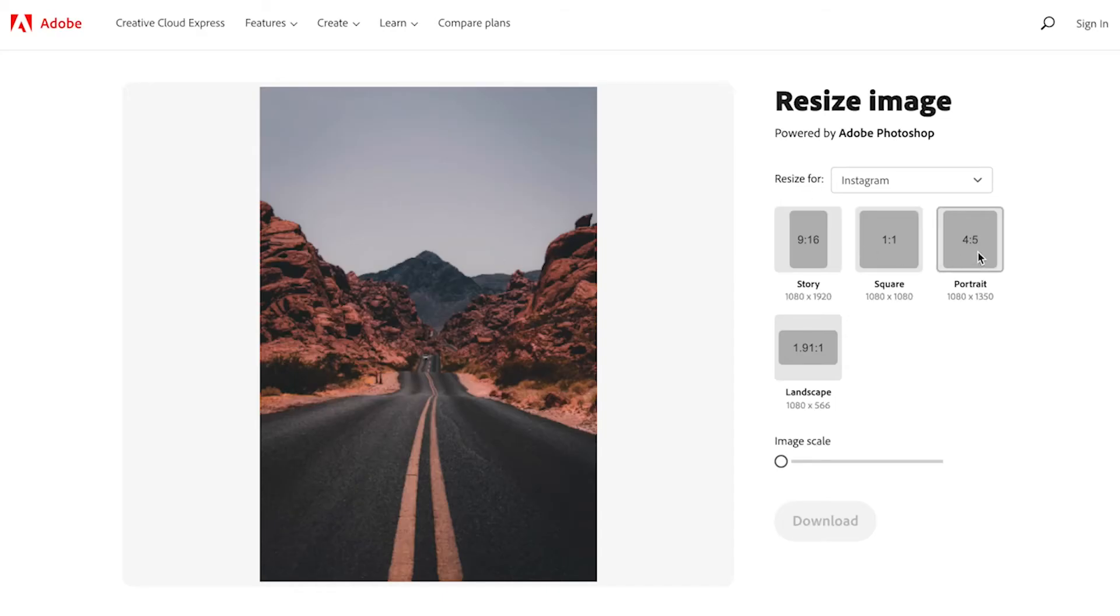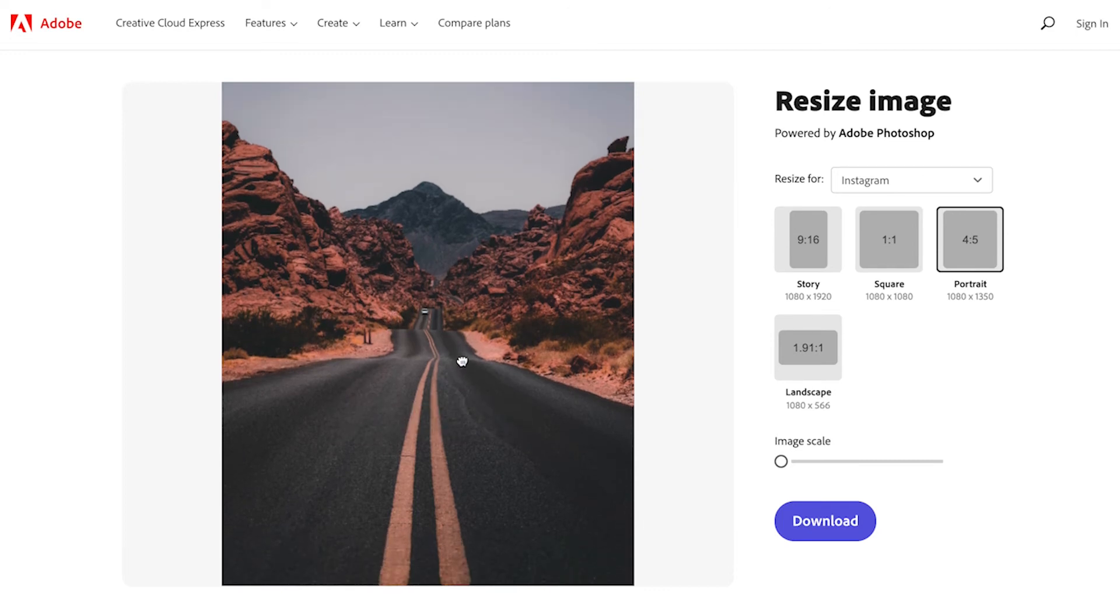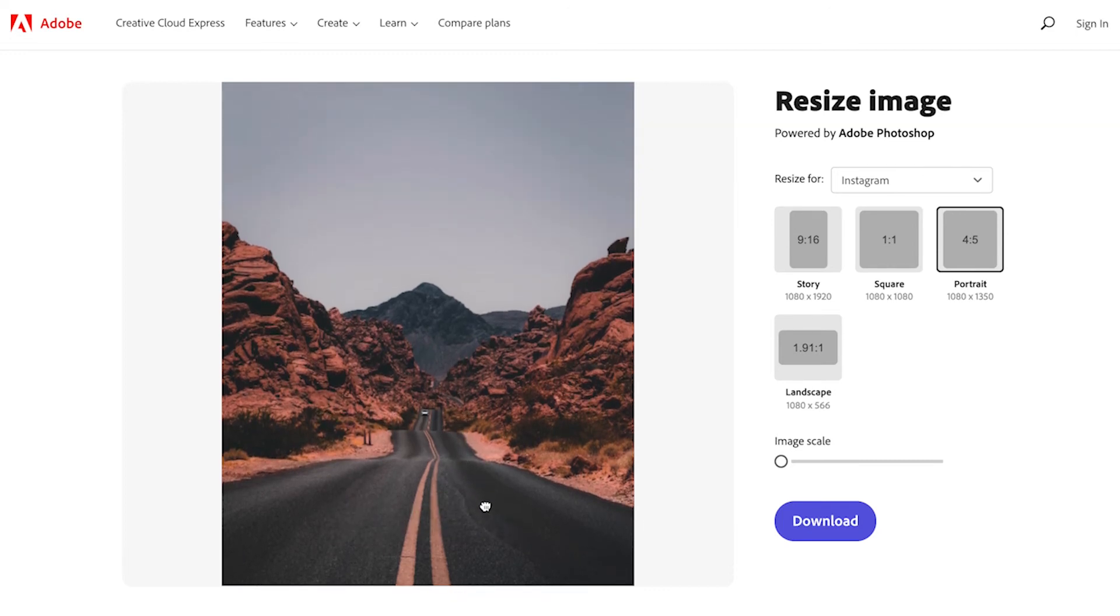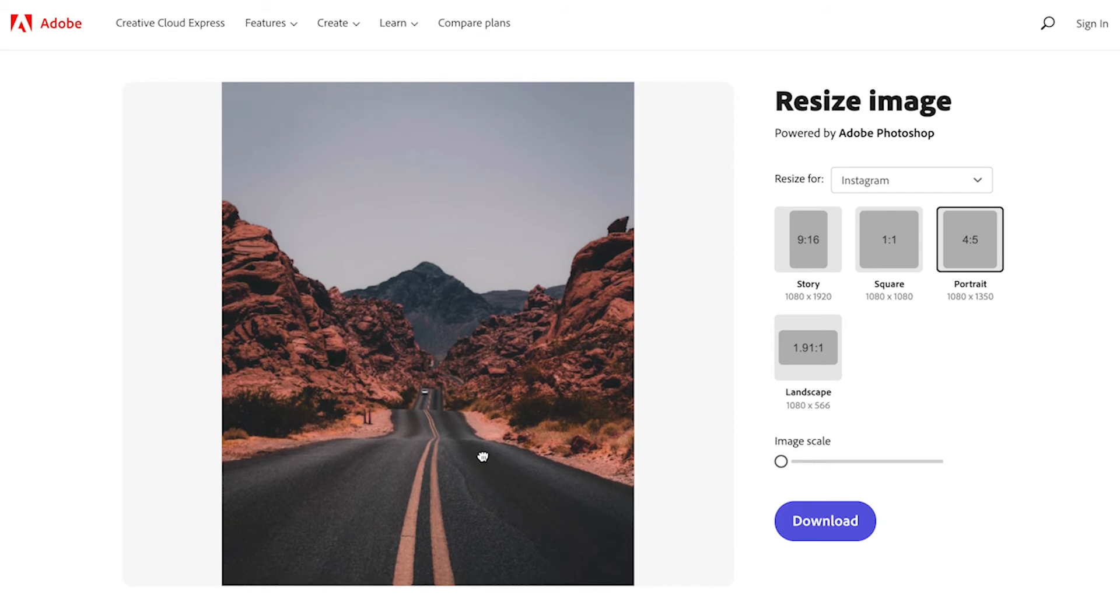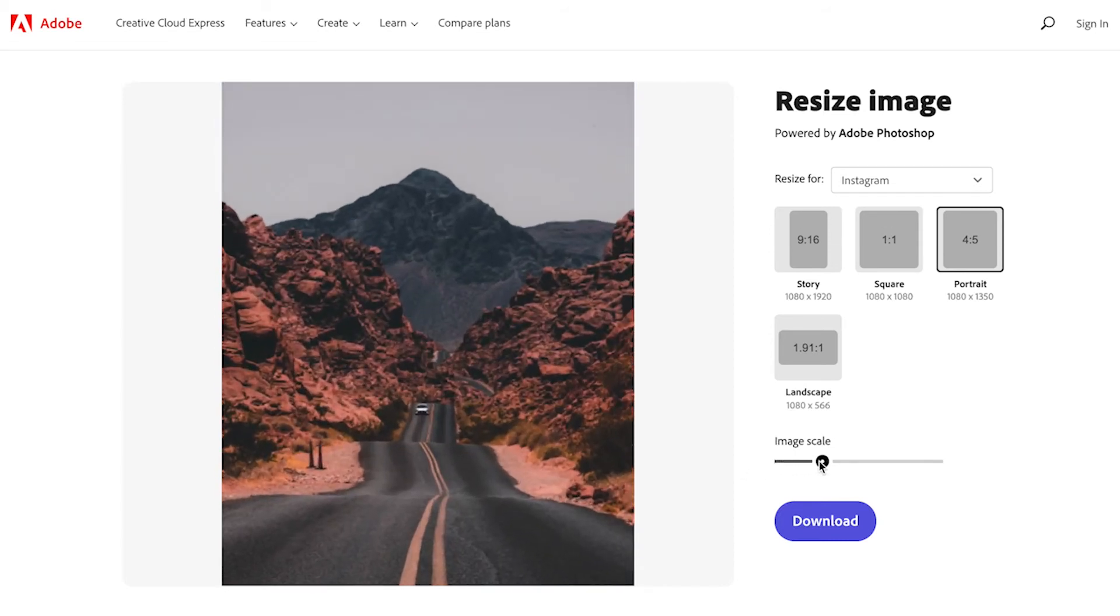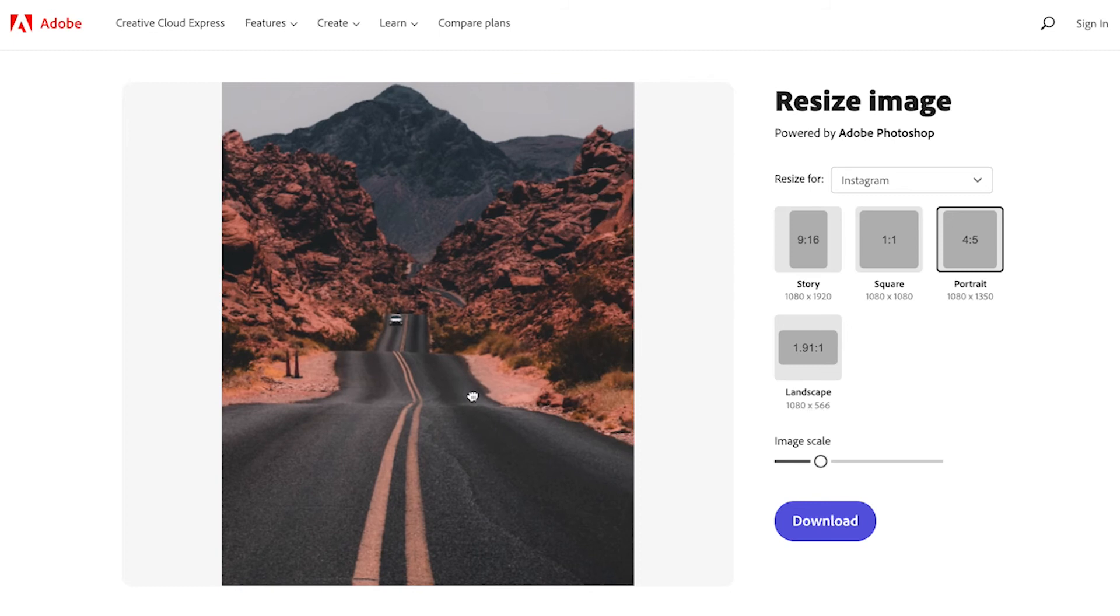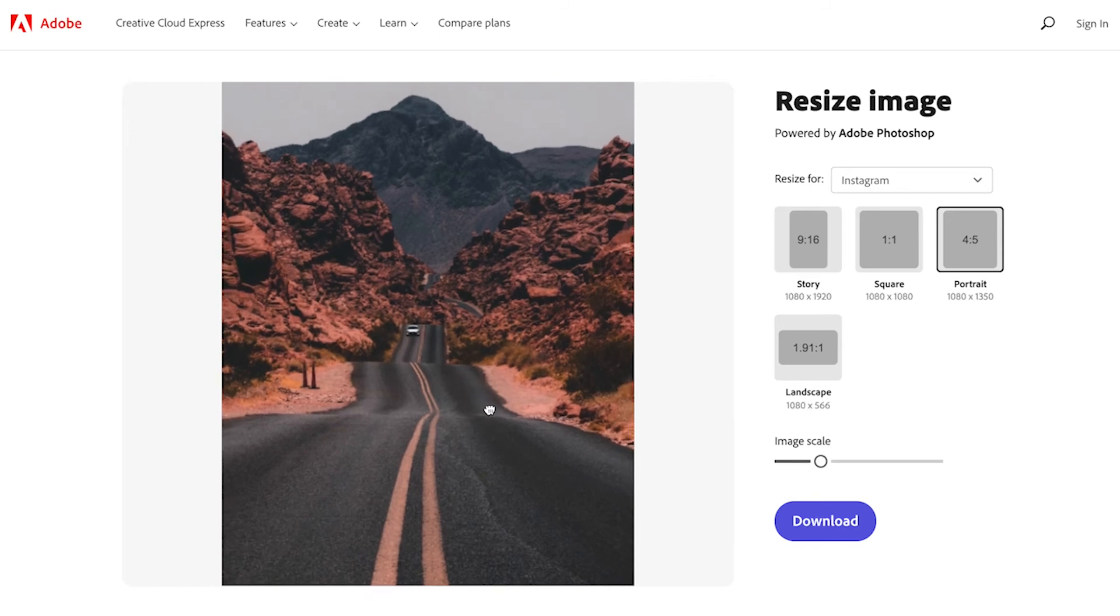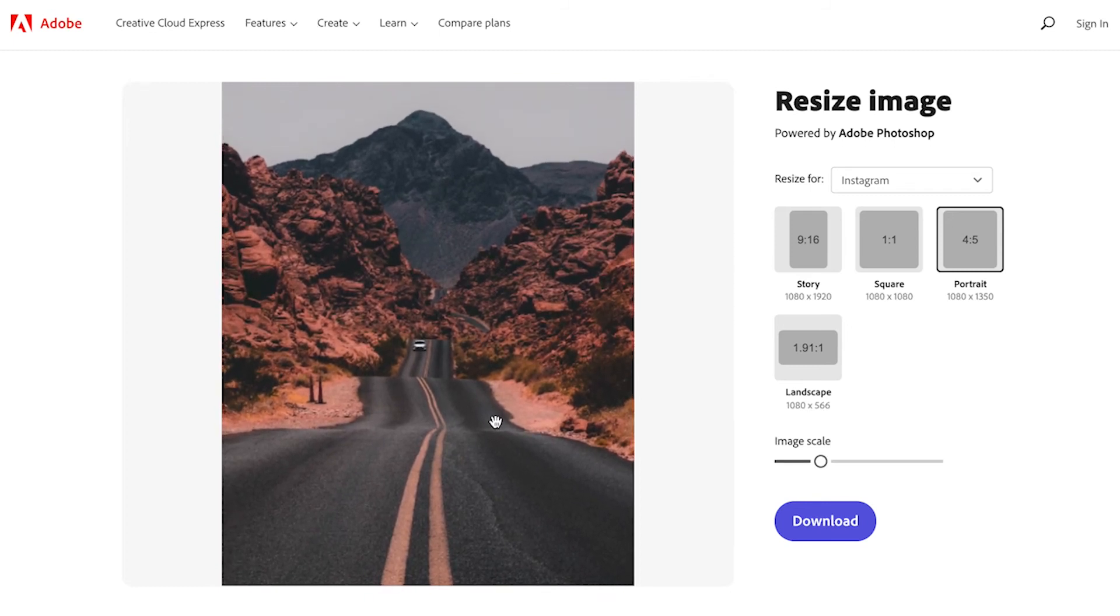We've chosen the portrait option and all you need to do is drag and pan your image to be exactly how you want it. If you want to scale in or out you can scale in and then drag and resize your image so it's exactly where you want it.